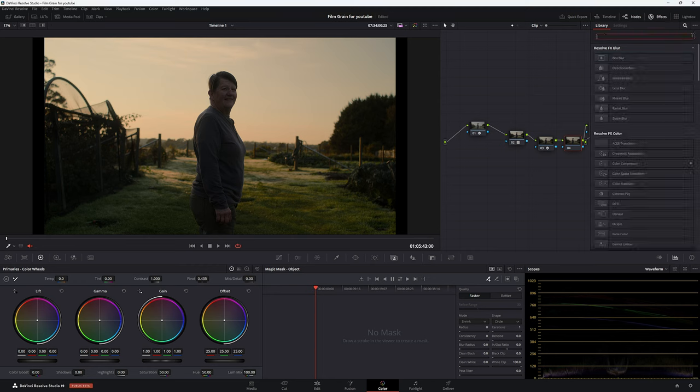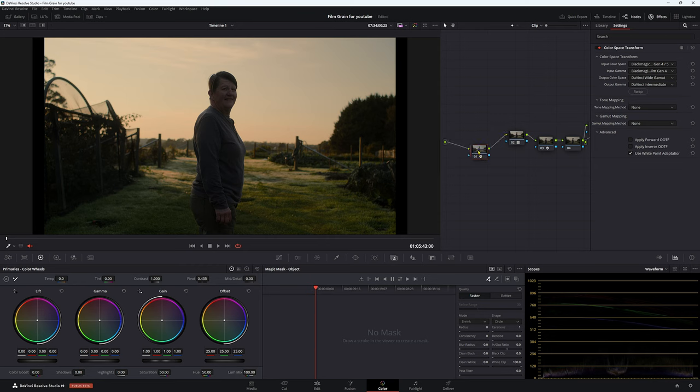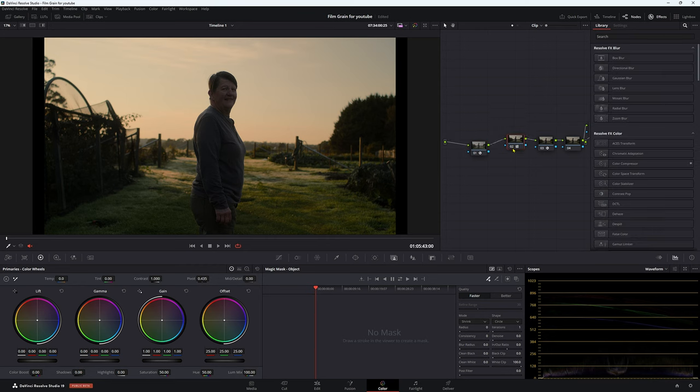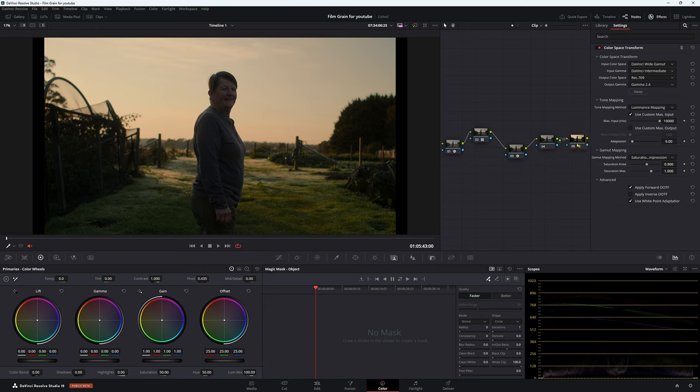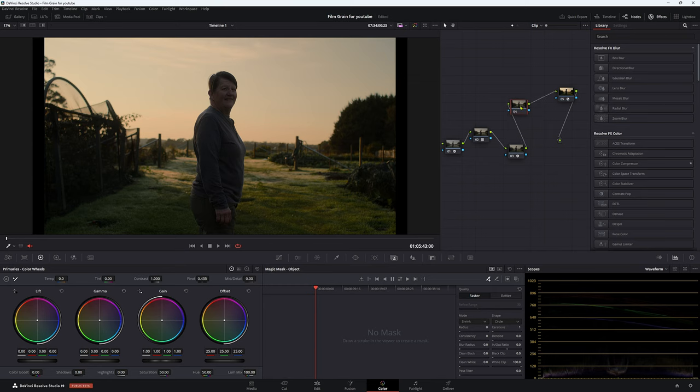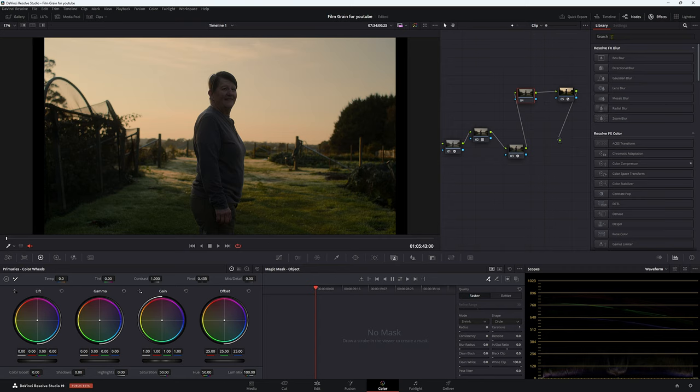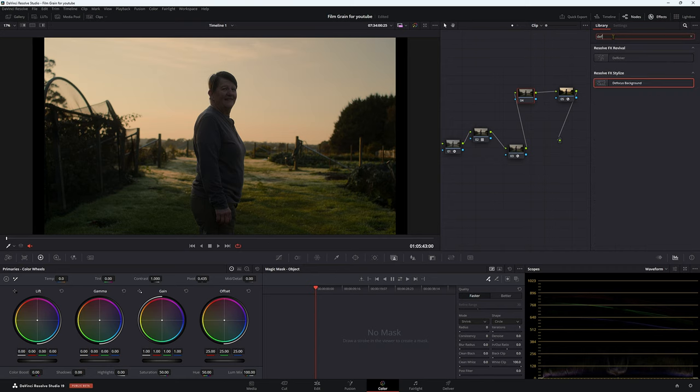So we just have a basic grade going on. Just as before we have a color space transform, we have a LUT that I've created, and then we have some density. And then we have some color space transform on the end. Now we're going to do our effect on this node here. So let's go up to library and let's type in defocus.